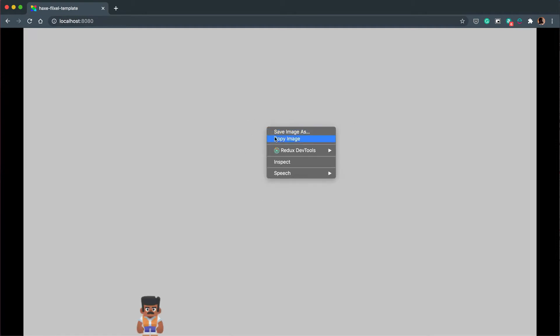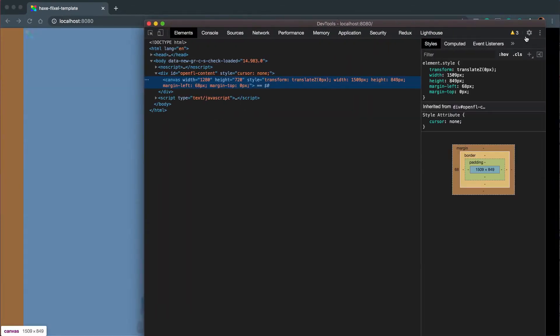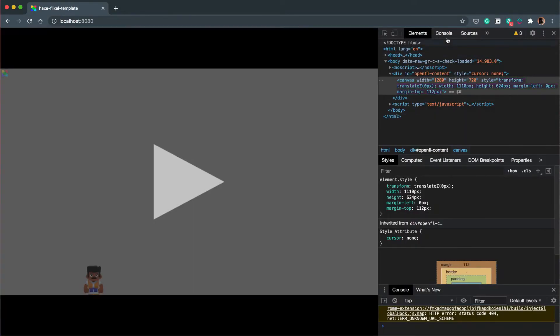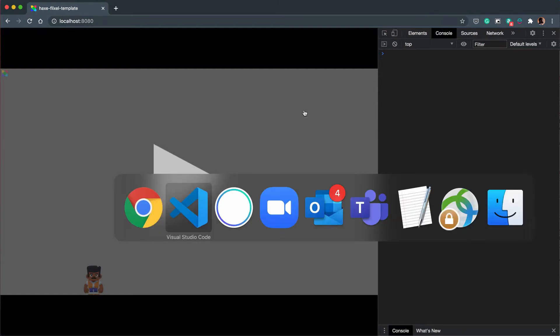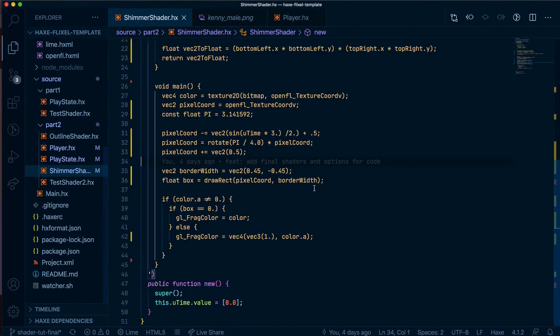But before we go to the next video I just want to show you what the utime variable is actually outputting because we're not in GLSL anymore we can see the values of the code that's coming through. So I'm going to open the inspector tools, position it on the right side of the browser and open the console.